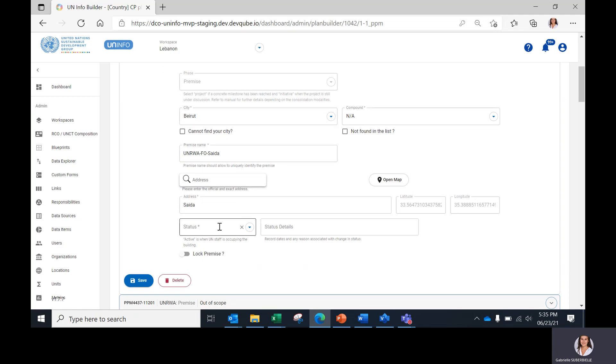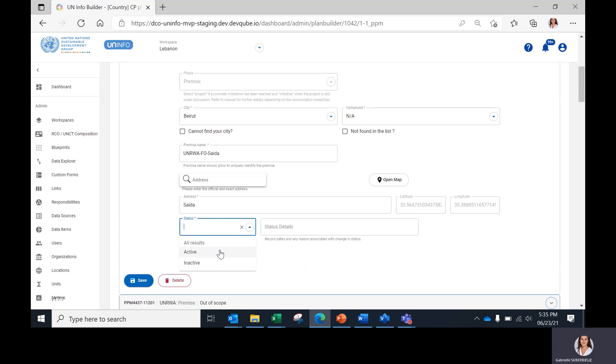In the Status field, select 'Active' if the building is still under the purview of the UN, regardless if UN staff is occupying the building or not. Select 'Inactive' when the building no longer belongs to the UN.